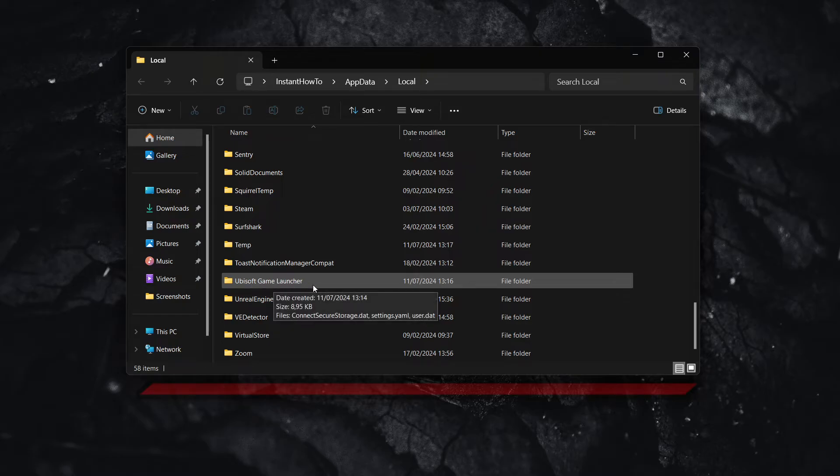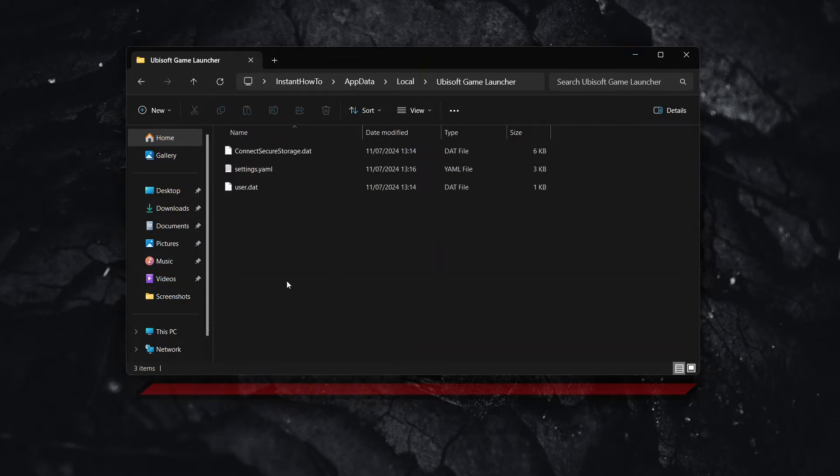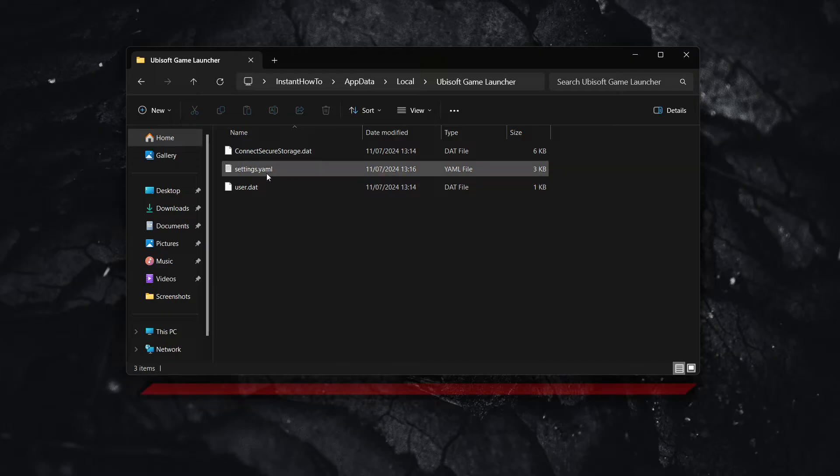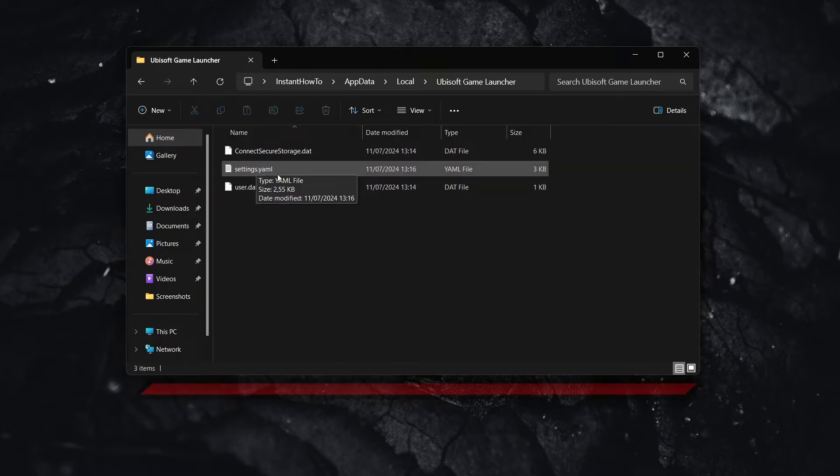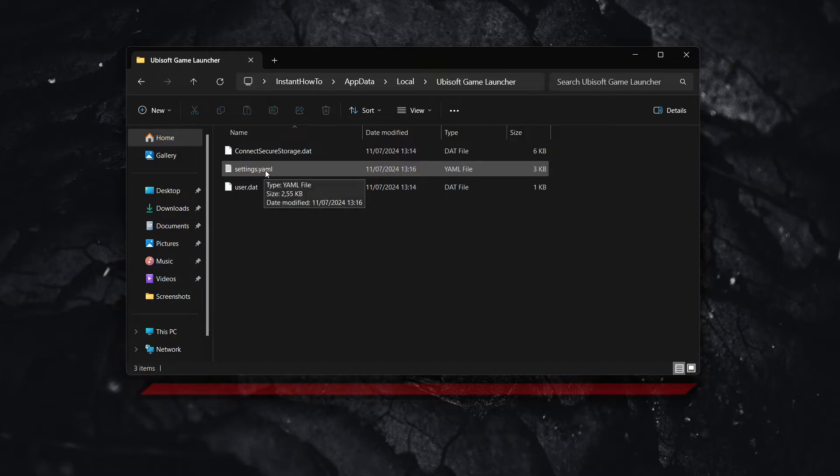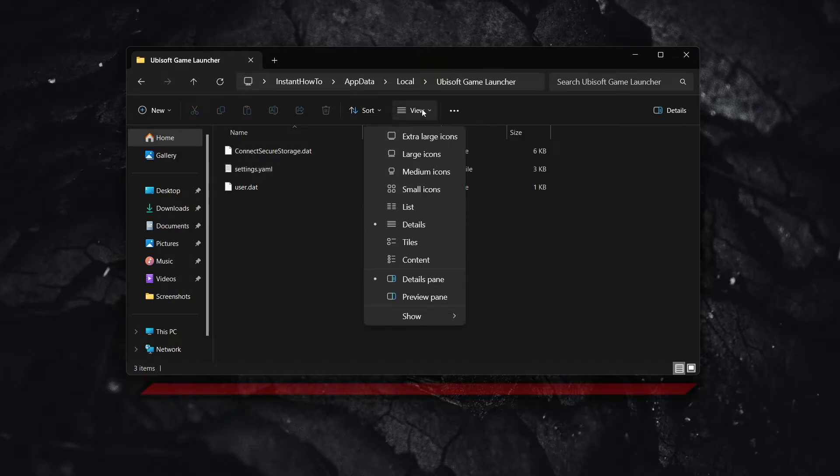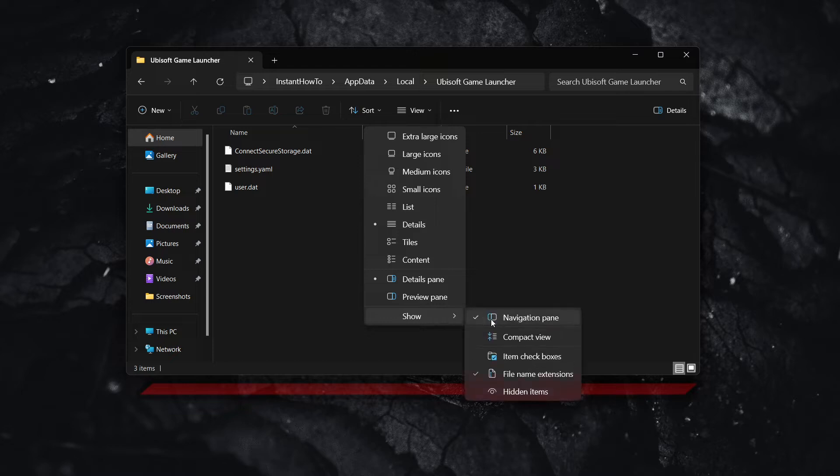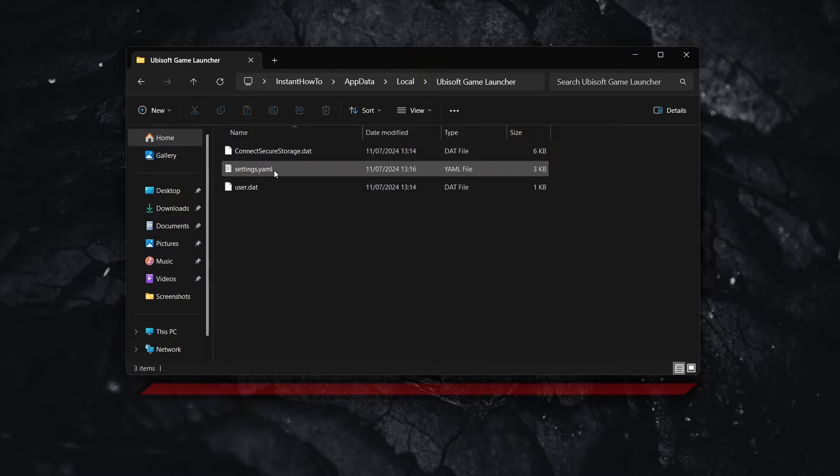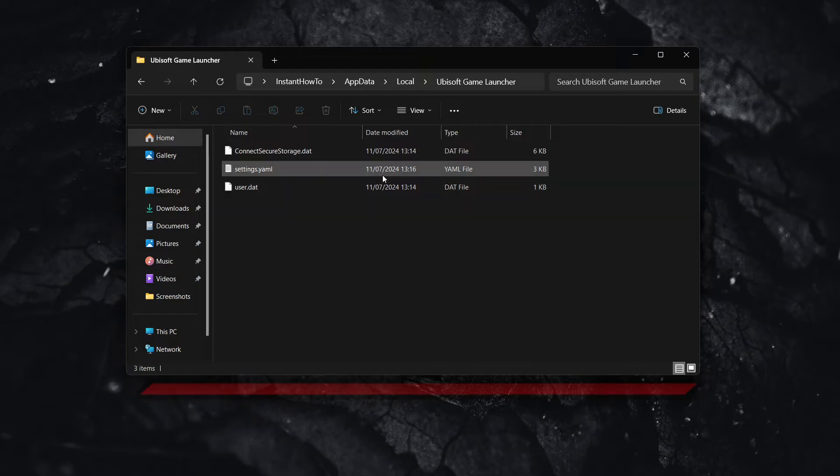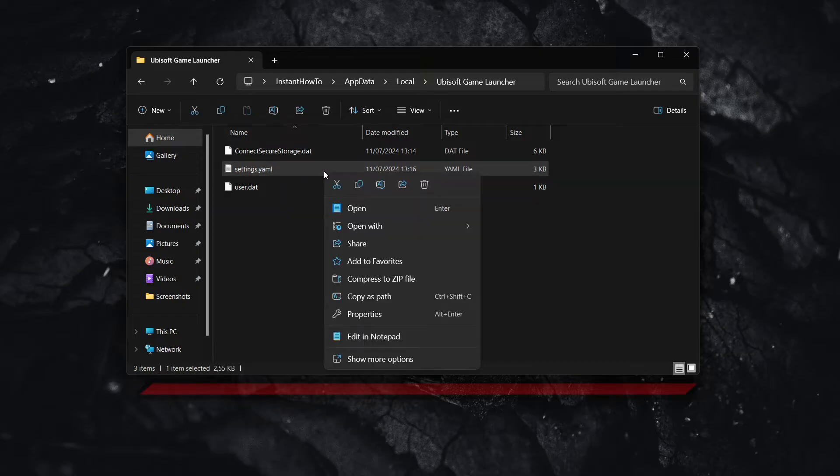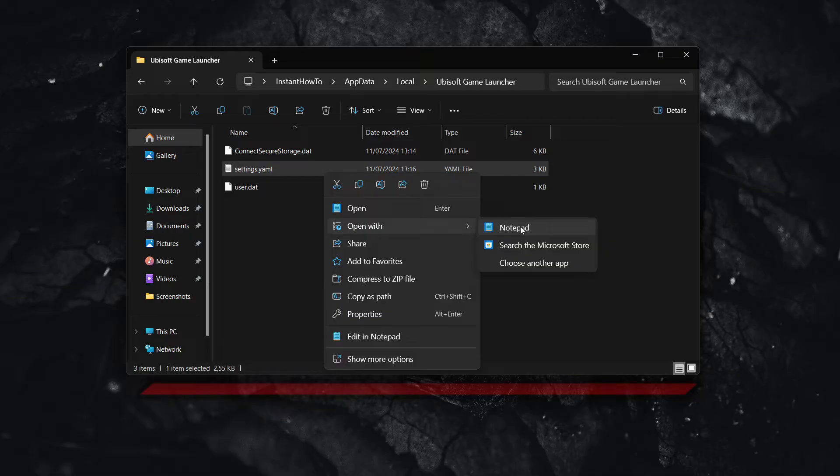So what you want to do is then double click on this folder. And then inside there's a kind of a file, which is called settings.yaml. So in case you don't see this, you want to go to view and then show, and then click on file name extensions. And it will show you this file. So what you want to do is right click on this file and click on open with, and make sure to open with notepad.